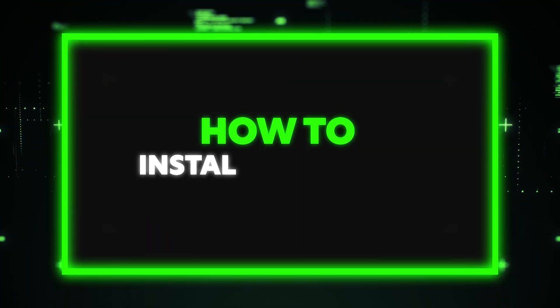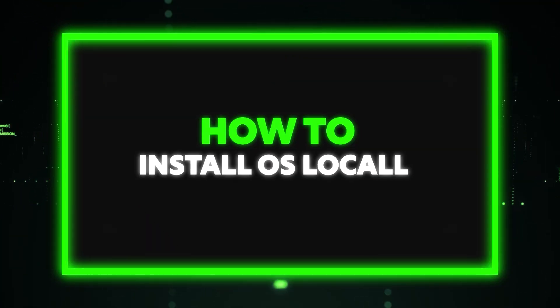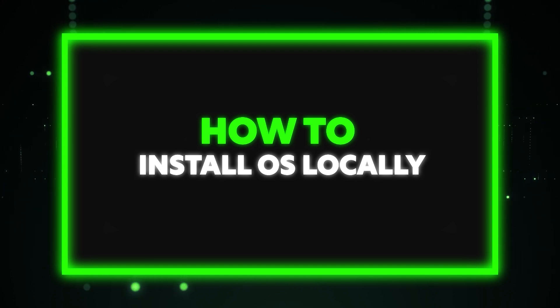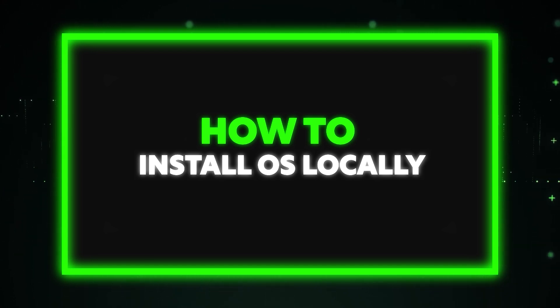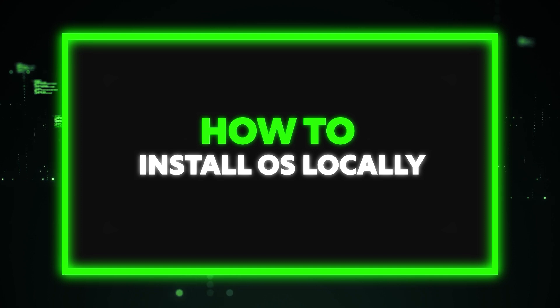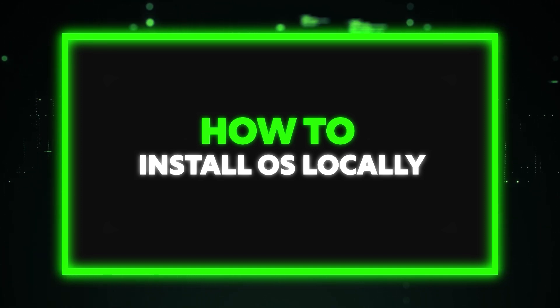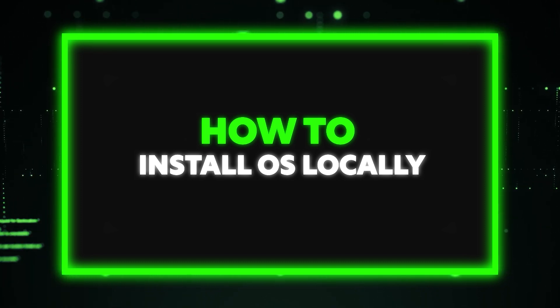All right, so now we're going to show you how to install Windows Server 2022 locally onto your server. All you're going to need is a server with enough storage space available for the installation. You can do this with an external USB drive.